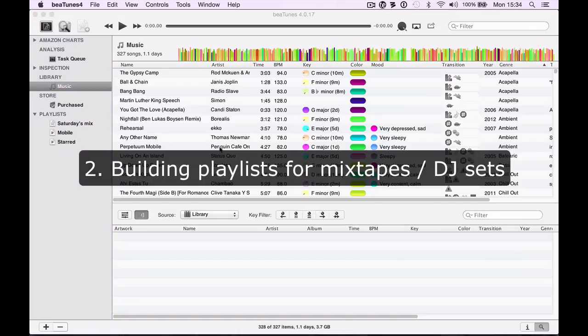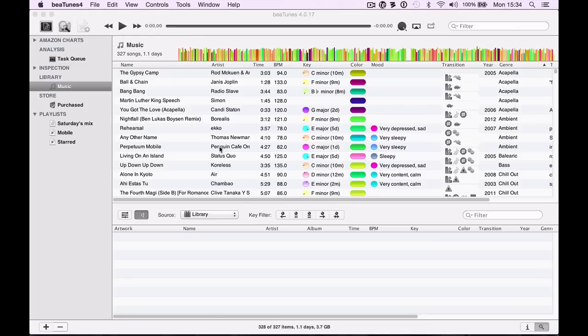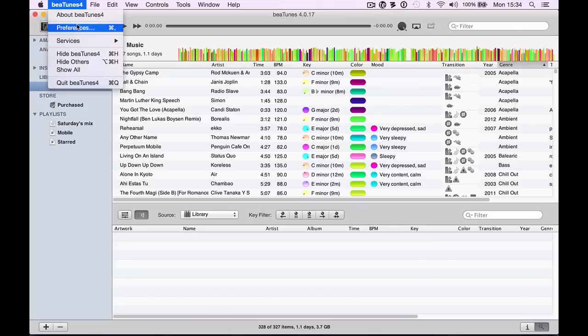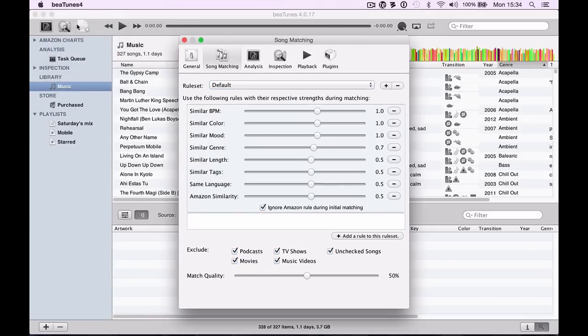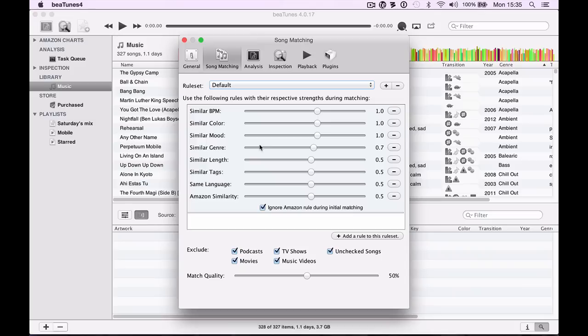Now let's look at how to build playlists for mixtapes or individual DJ sets manually, track by track. This is further down the line than the last part where we were grabbing tunes to listen to. Typically this is done right before a gig or when you're trying to get a mixtape through the door. In the preferences, you can choose weighting values for whether it looks for BPM, color, mood, or genre.